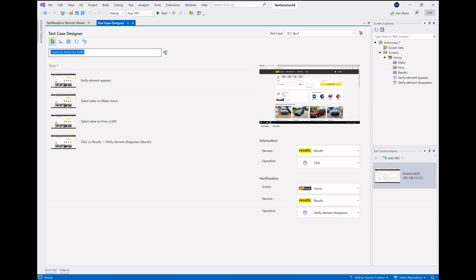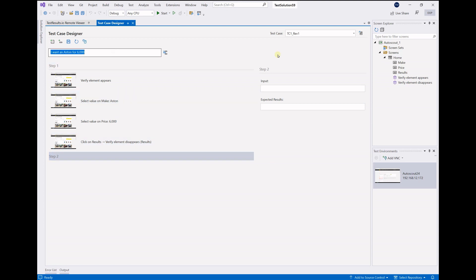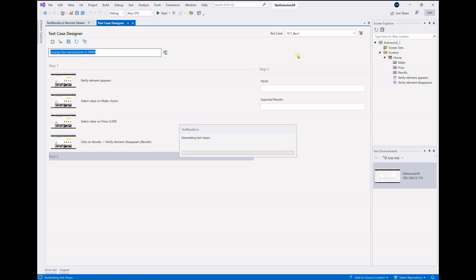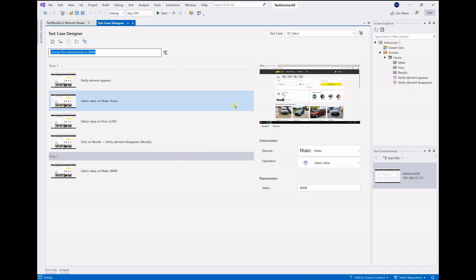So we add an additional step, and we give the system the next prompt and say change the manufacturer to BMW. Press enter and it fully understands what it should do. It should select the value BMW in the make field. And keep in mind, you don't need to understand anything about the model anymore. You just give it plain prompts, and it will automatically match your intent to the existing model.